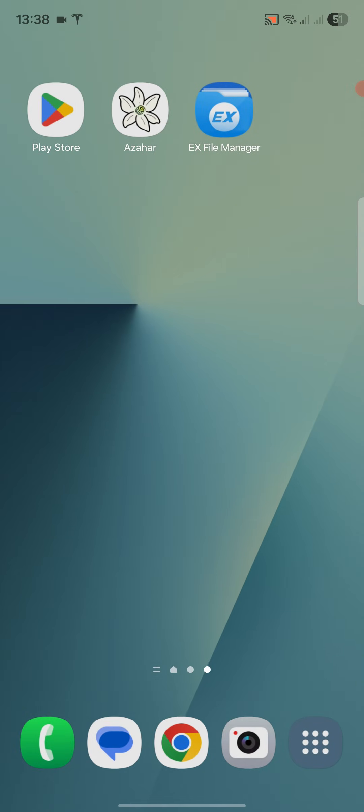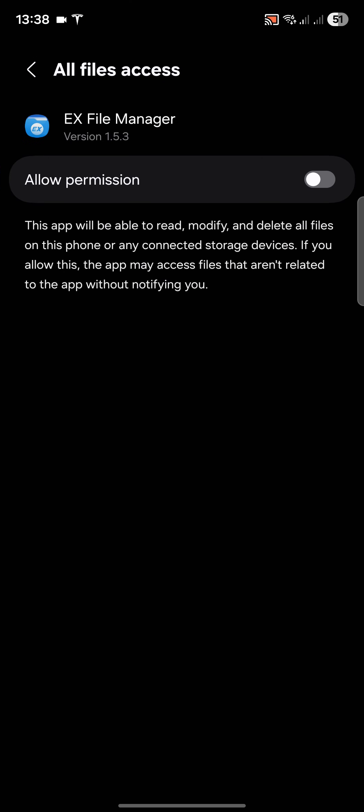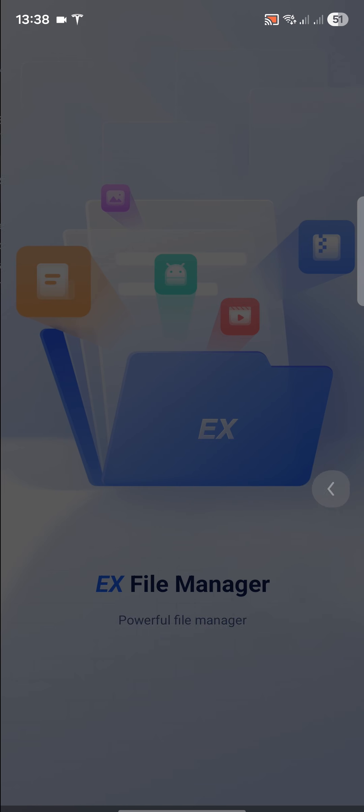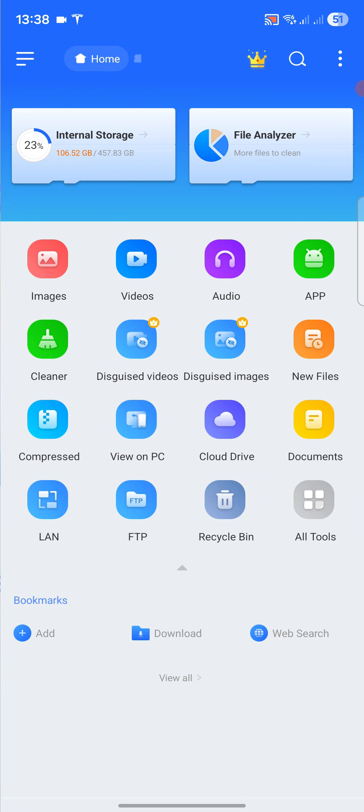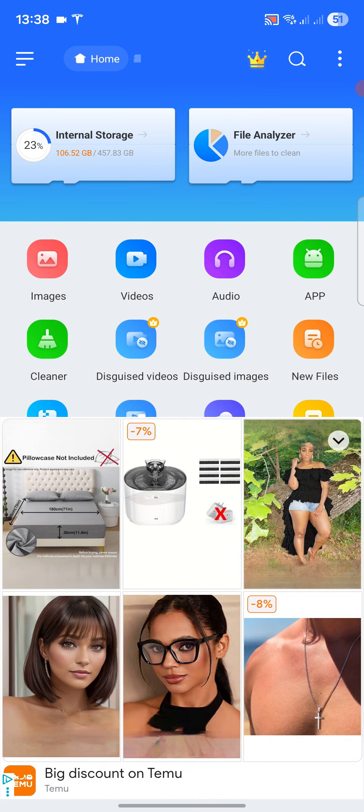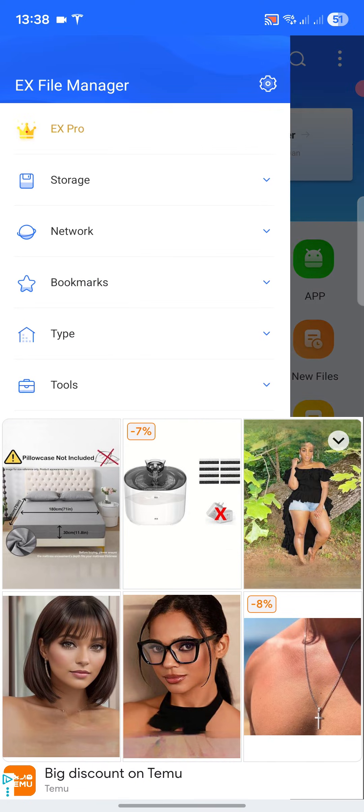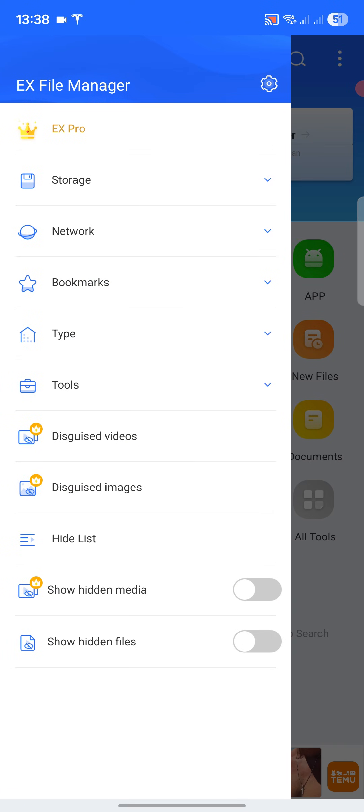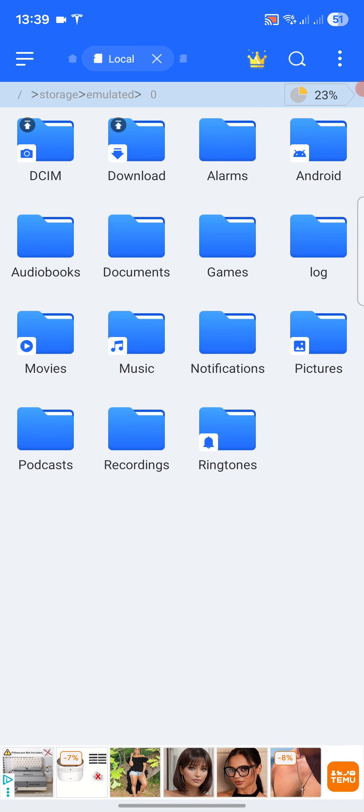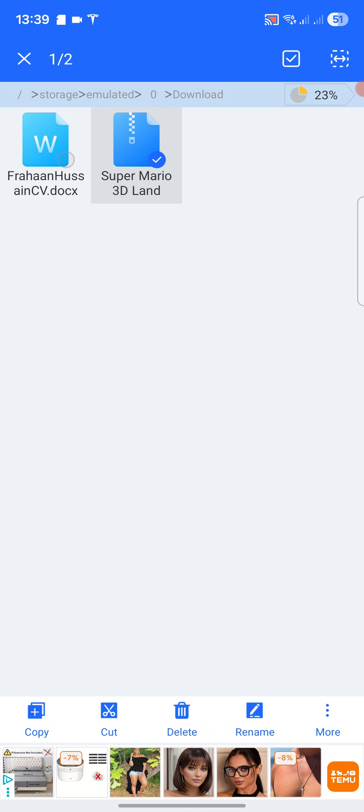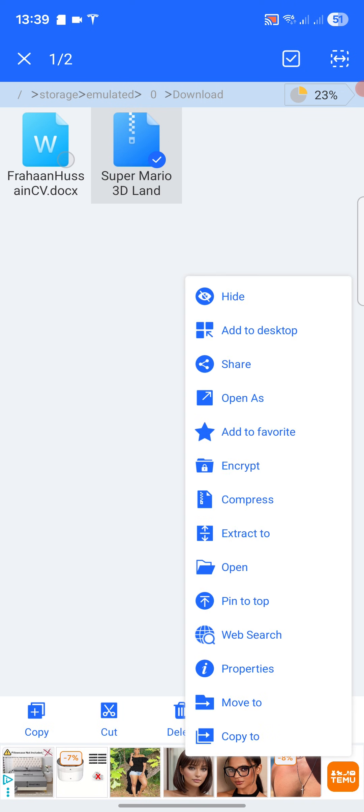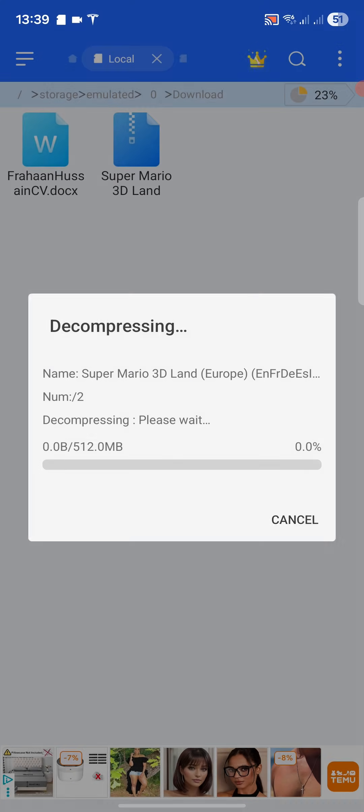I've already got one downloaded, so you open this, click allow. Click allow. Now you want to go to the house, close that, go to storage, internal storage. I've got a download, I've got the game right here. Keep your finger on it so it selects it, go to more, extract to, OK.